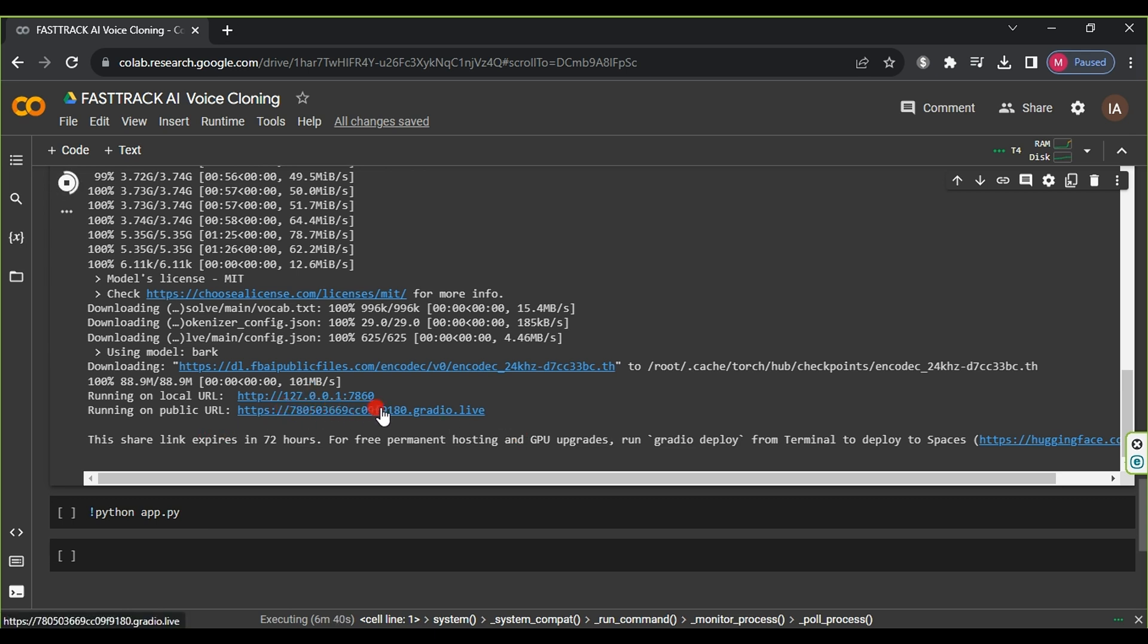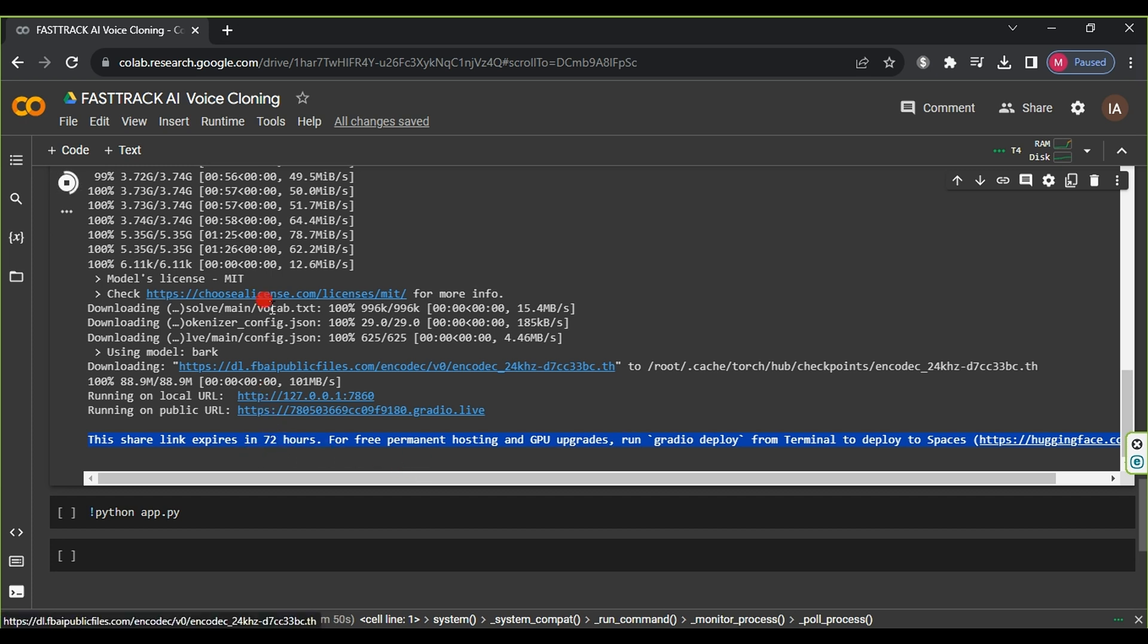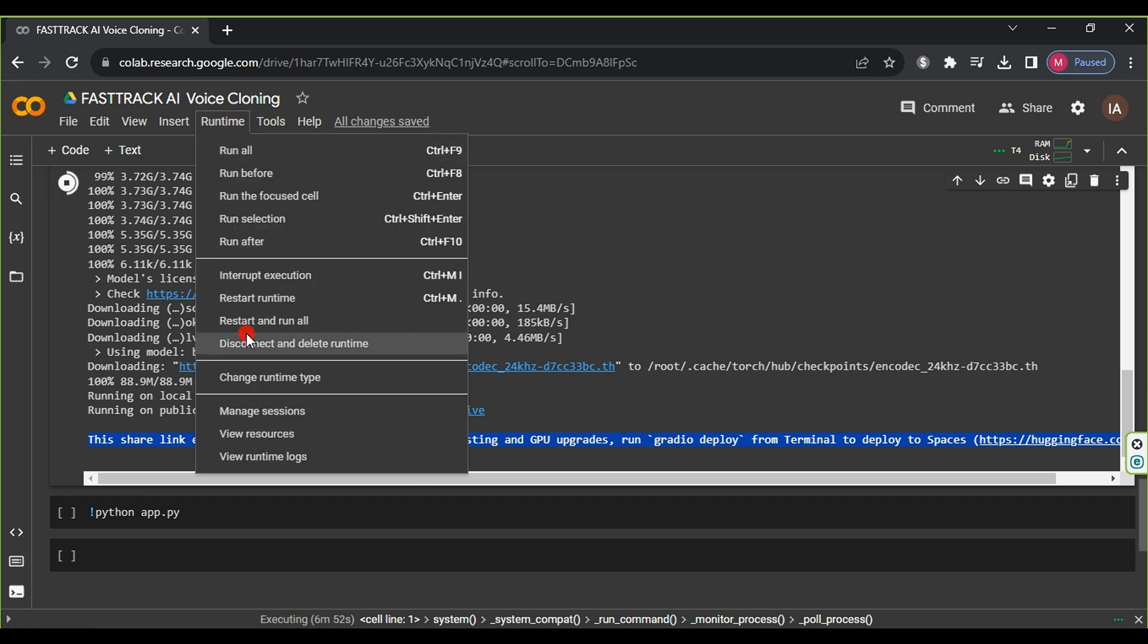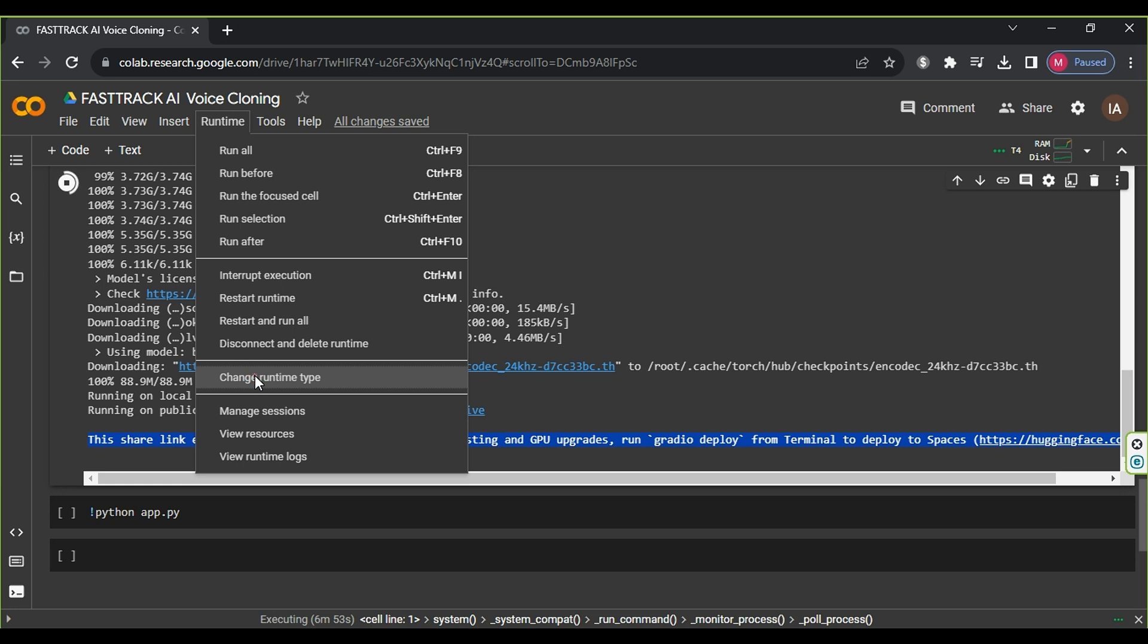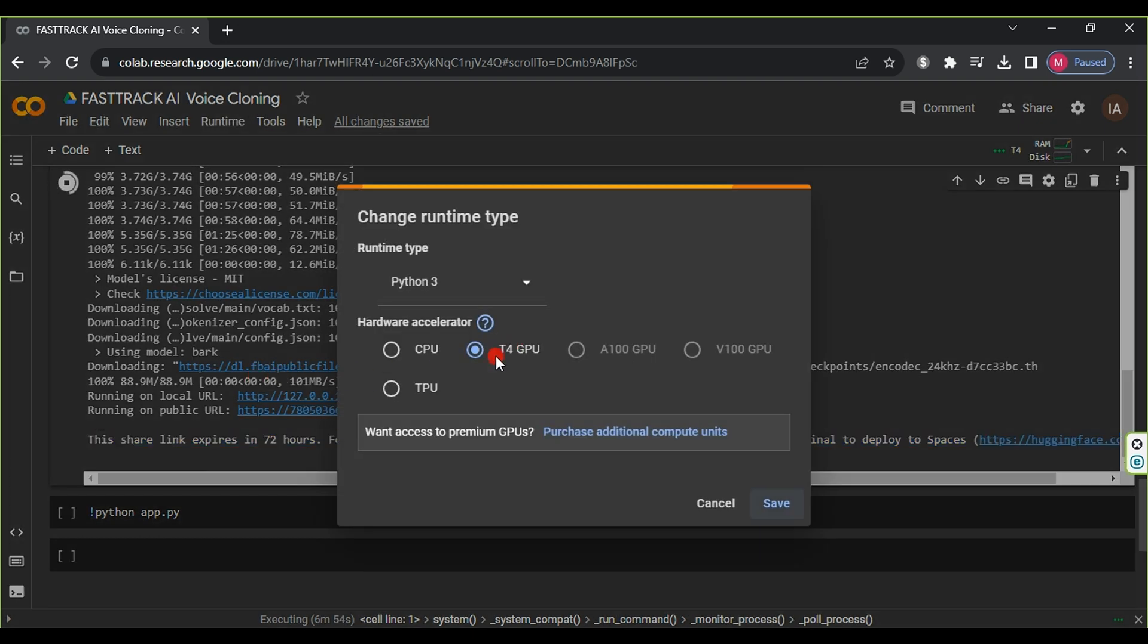Wait until you see the link generated, which is valid for only 72 hours. If this step doesn't work, make sure you are using the T4 GPU, which you can confirm in the Runtime menu by selecting Change Runtime Type. Finally, click on the generated link.